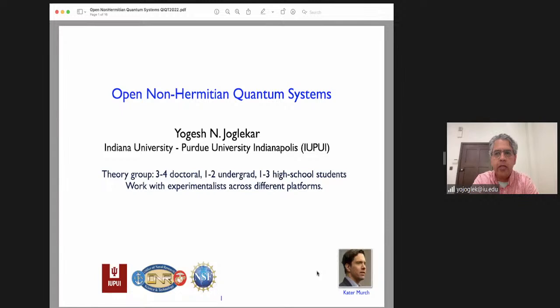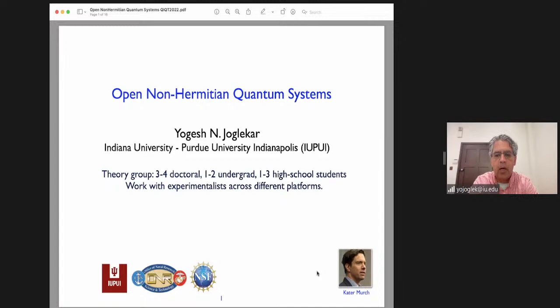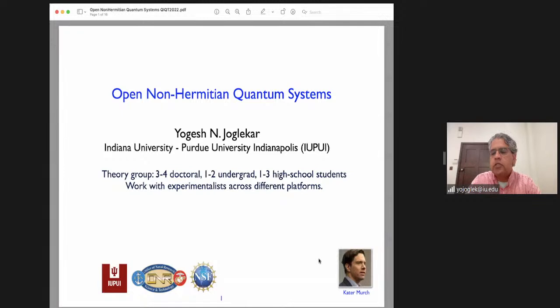I am at IUPUI, which is a joint campus of Indiana University and Purdue University in Indianapolis. I have a theory group where we try to build upon simple models which give interesting insights. Today I will be focusing on so-called non-Hermitian open systems, and these systems with their exceptional point degeneracies have become extremely popular in the last maybe a decade or so. Initially they became popular on the classical front, and now they have been extended into the quantum domain. I will primarily talk about our work on these systems in the quantum domain. This work is supported by the Office of Naval Research and IUPUI, and my experimental collaborator is Kater Murch's group at Washington University in St. Louis.